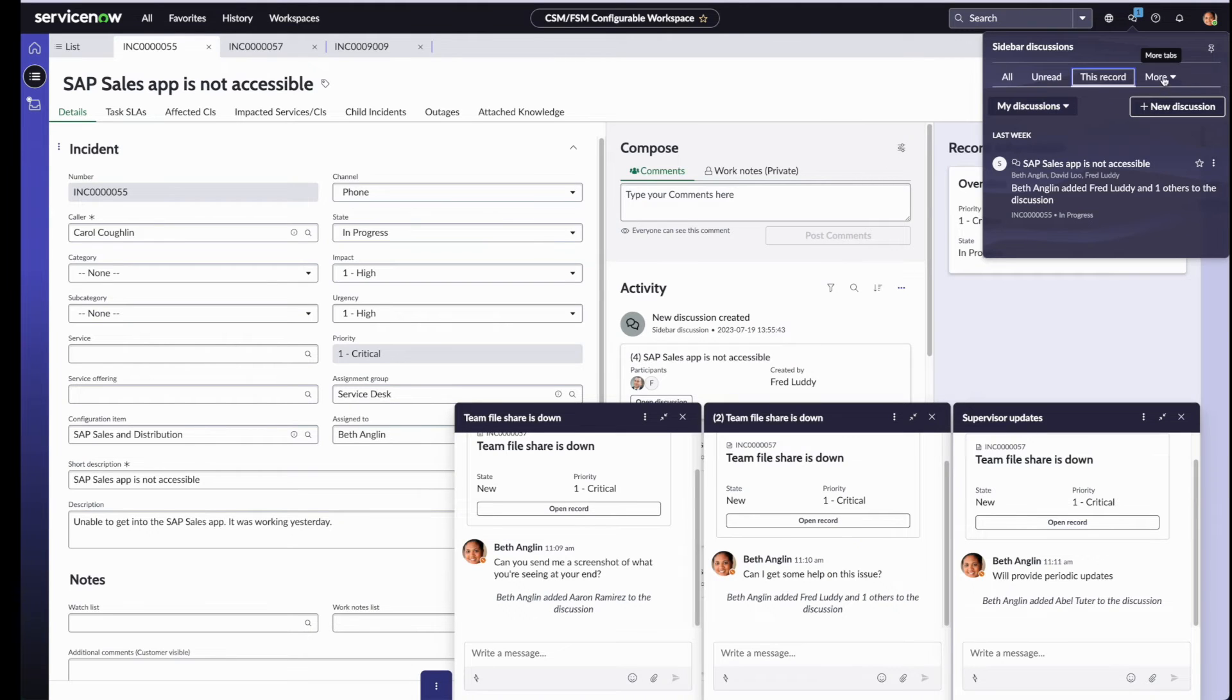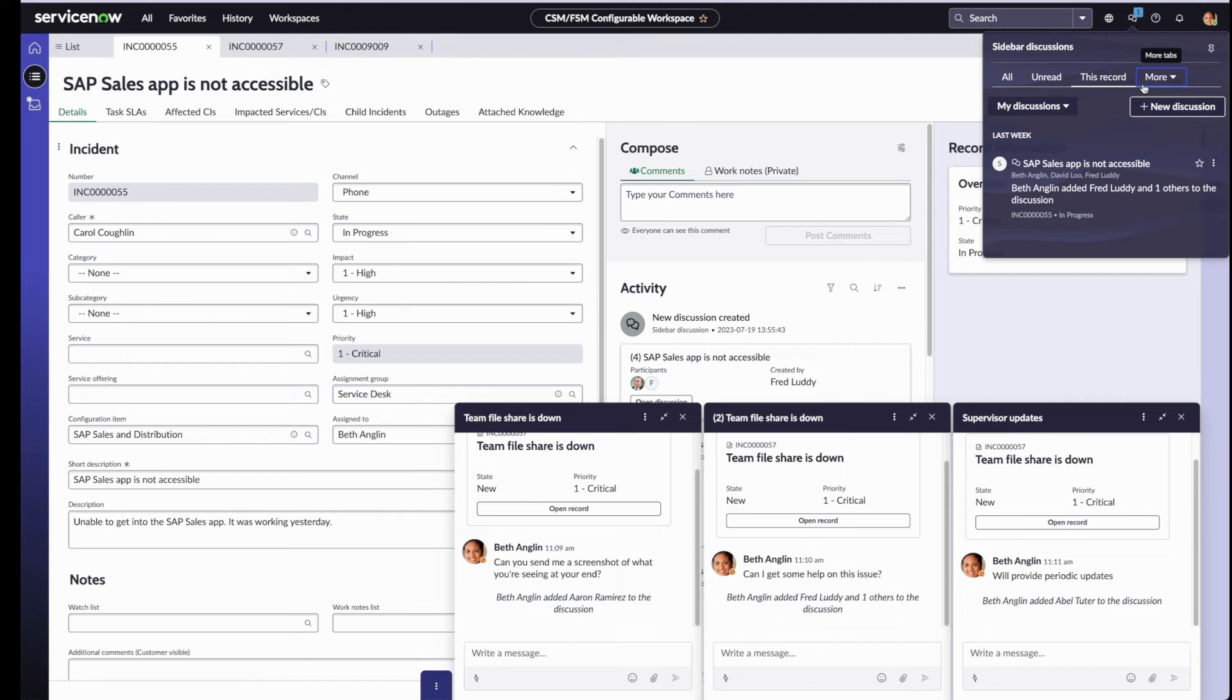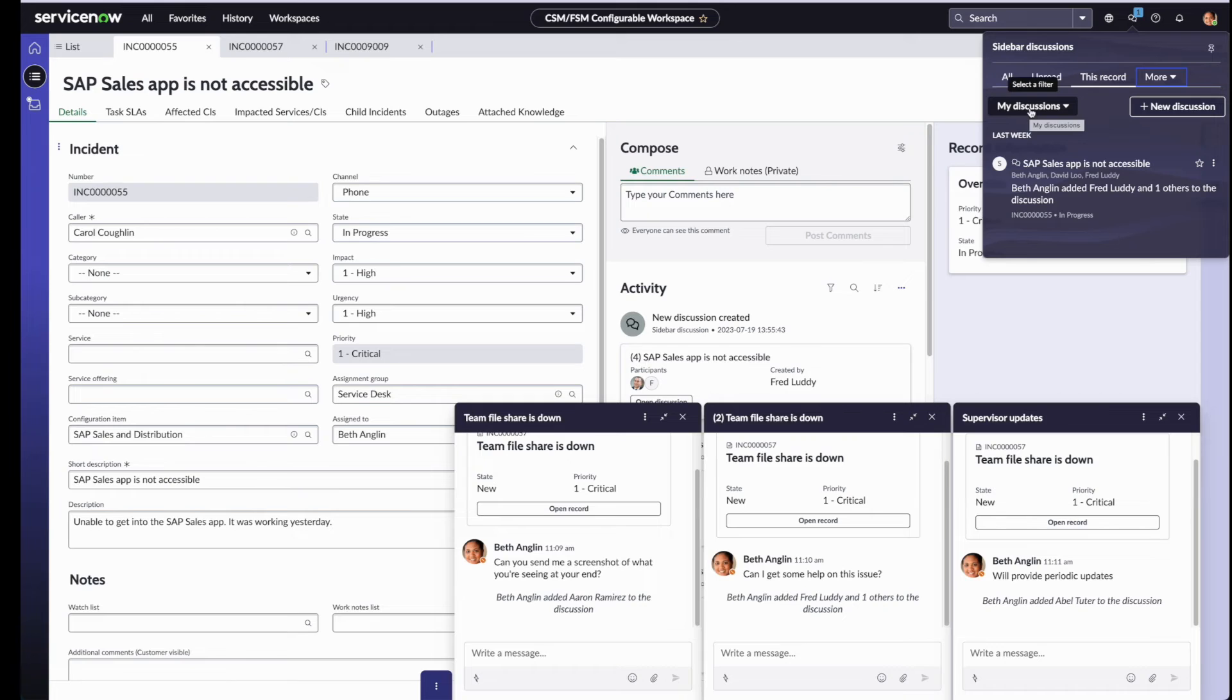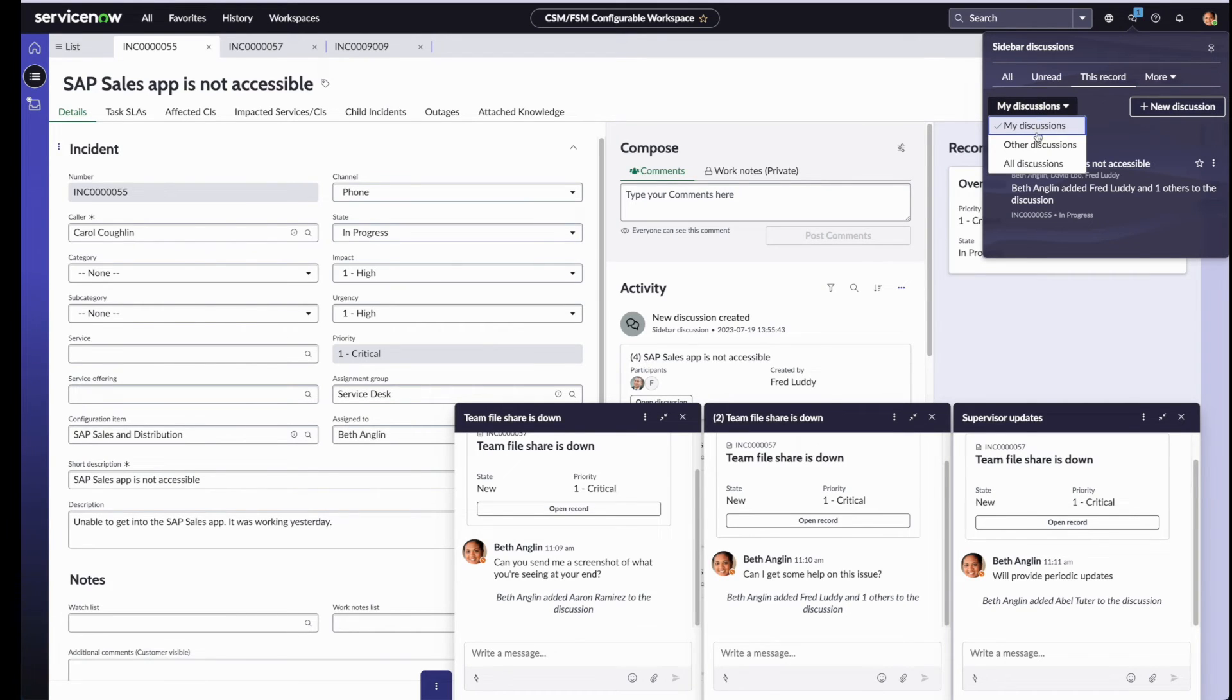Also notice that mentions and favorites are now accessible from the more menu. And there is also a new filter under this record tab. Clicking on my discussions will filter only activity on discussions that Beth is part of.